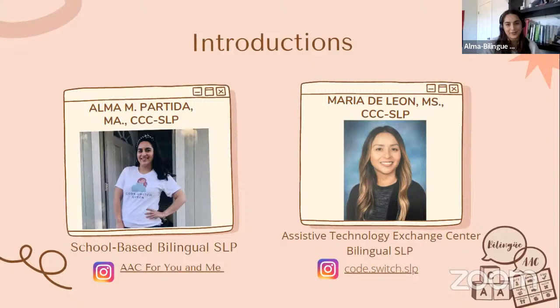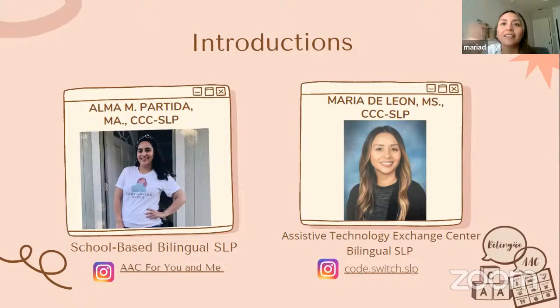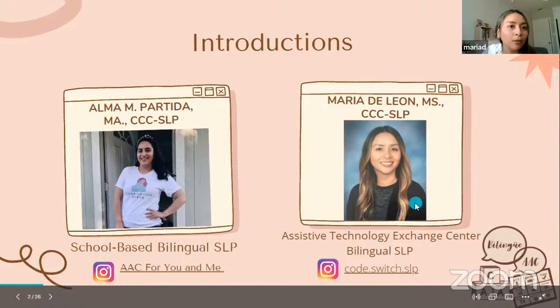Hi, everyone. I'm Maria DeLeon. I am a bilingual SLP working at the Assistive Technology Exchange Center of Goodwill, Orange County. I'm currently located in Southern California and I serve Orange County and L.A. County — a really big area. I usually do a lot of AAC evaluations, AAC trials, and AAC trainings. I'm a member of ASHA and also a member of SIC 12. I also have the account Code Switch SLP, where I post a lot of AAC related content.